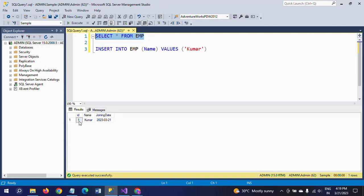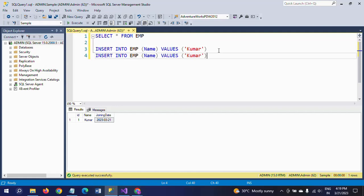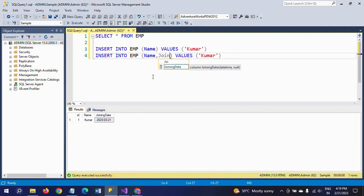We have three columns and we passed a value for only one column. The remaining columns are filled automatically — id is auto-incremented and joining_date gets today's date via GETDATE(). Now, if instead of using the default joining date you have the actual joining date information of an employee, you can pass that as well.